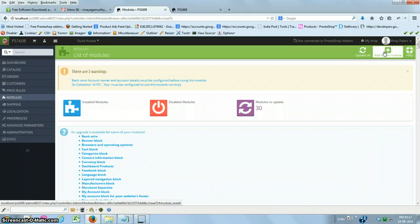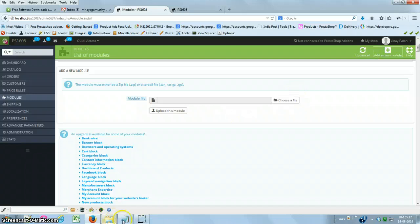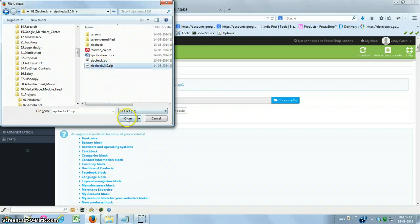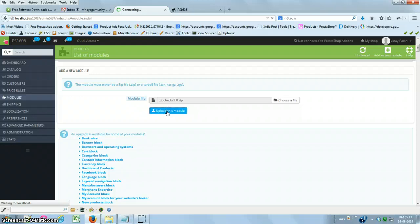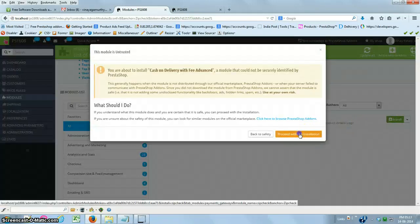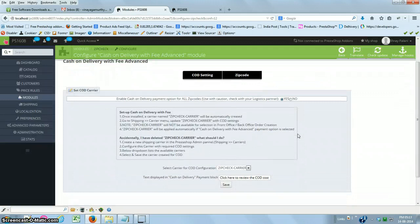Click on 'Add a Module', choose your zip file, and click on 'Upload this module'. You will get this module uploaded into PrestaShop as 'Cash on Delivery with Fee Advanced'. Now install the module.